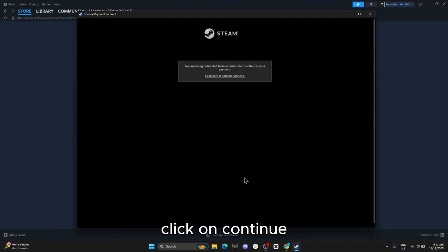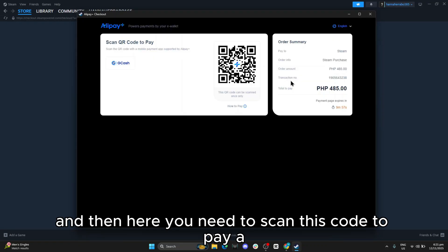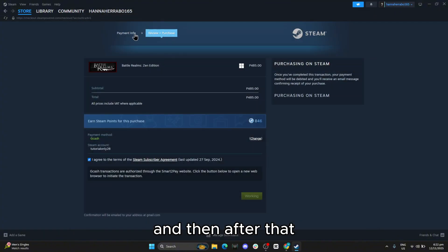Click on Continue, and then here you need to scan this code to pay.